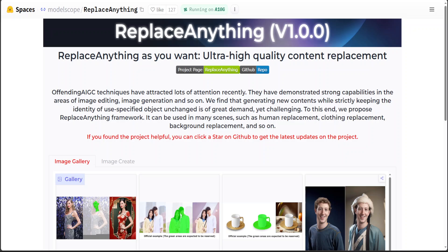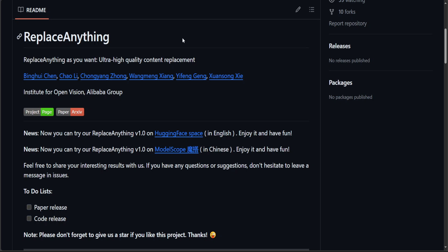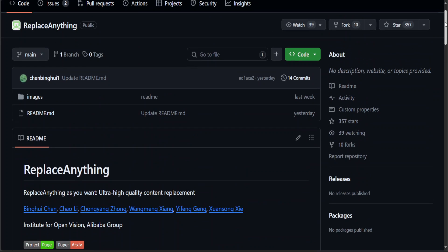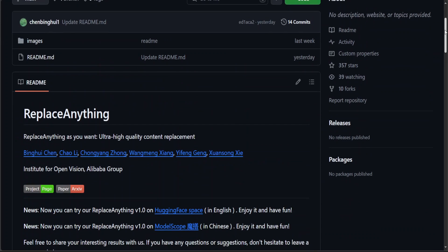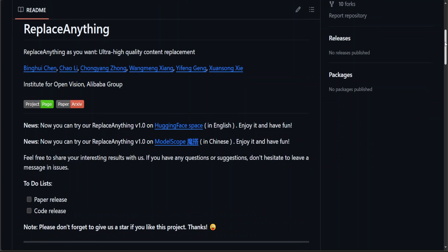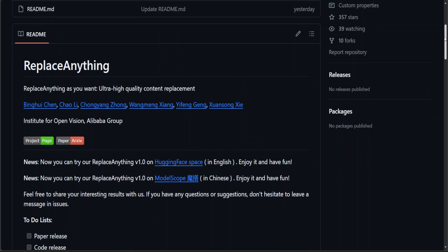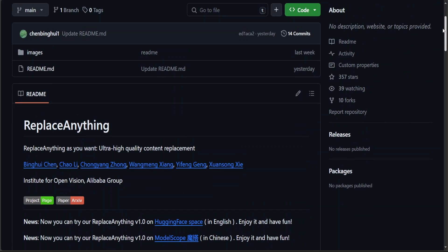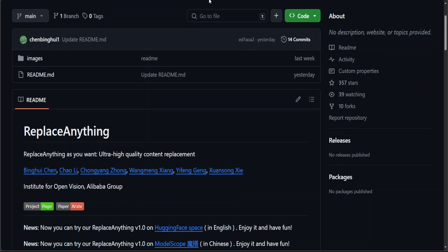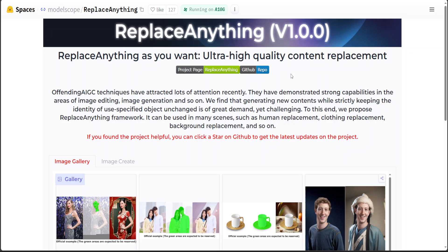Unfortunately, as is the case with various other models, there is no code available, which is — how should I put it politely — not really that hopeful, because I would really love to see the code and apply it locally. But anyway, not undermining the effort they have done — huge kudos to them for creating this amazing tool.